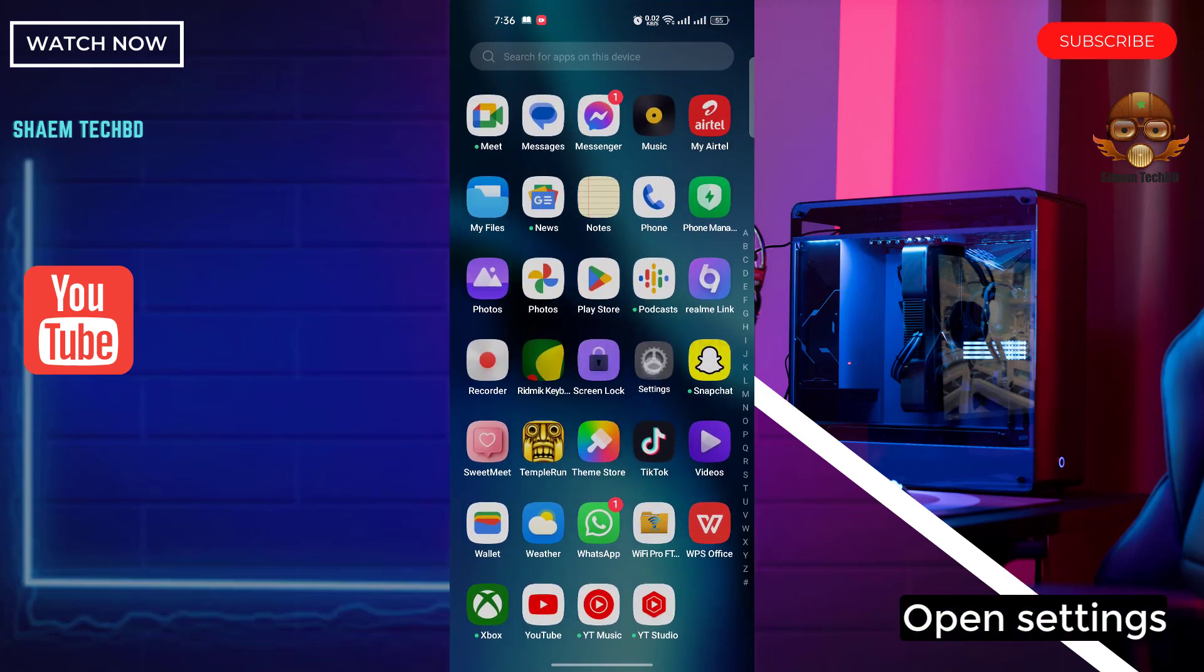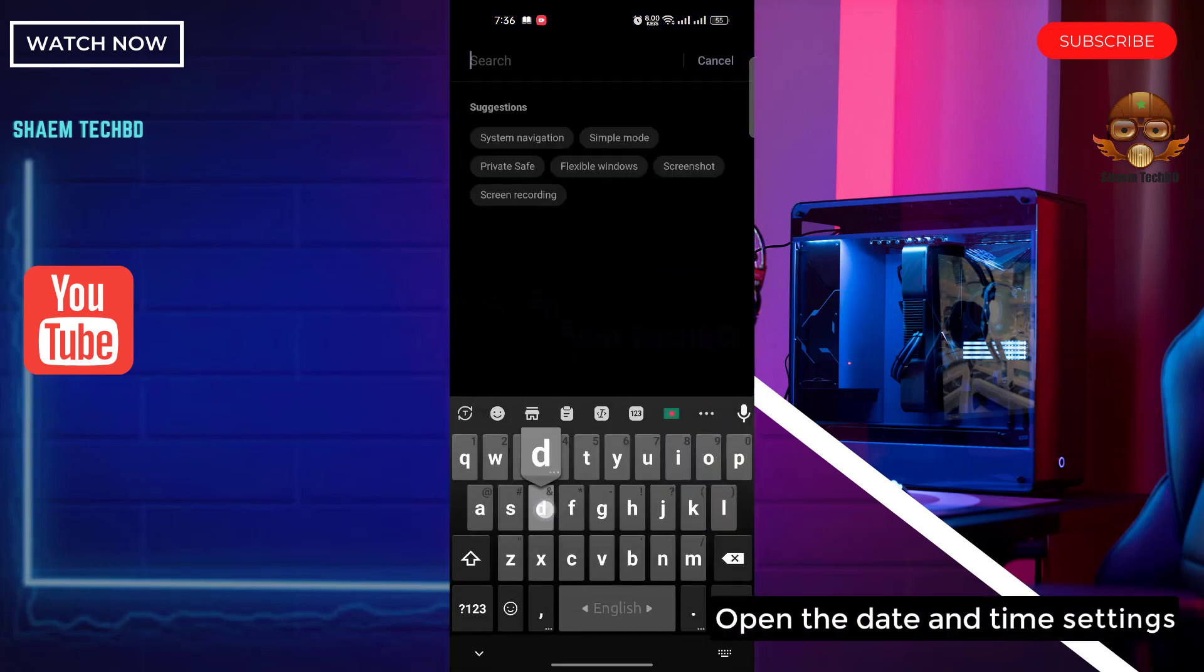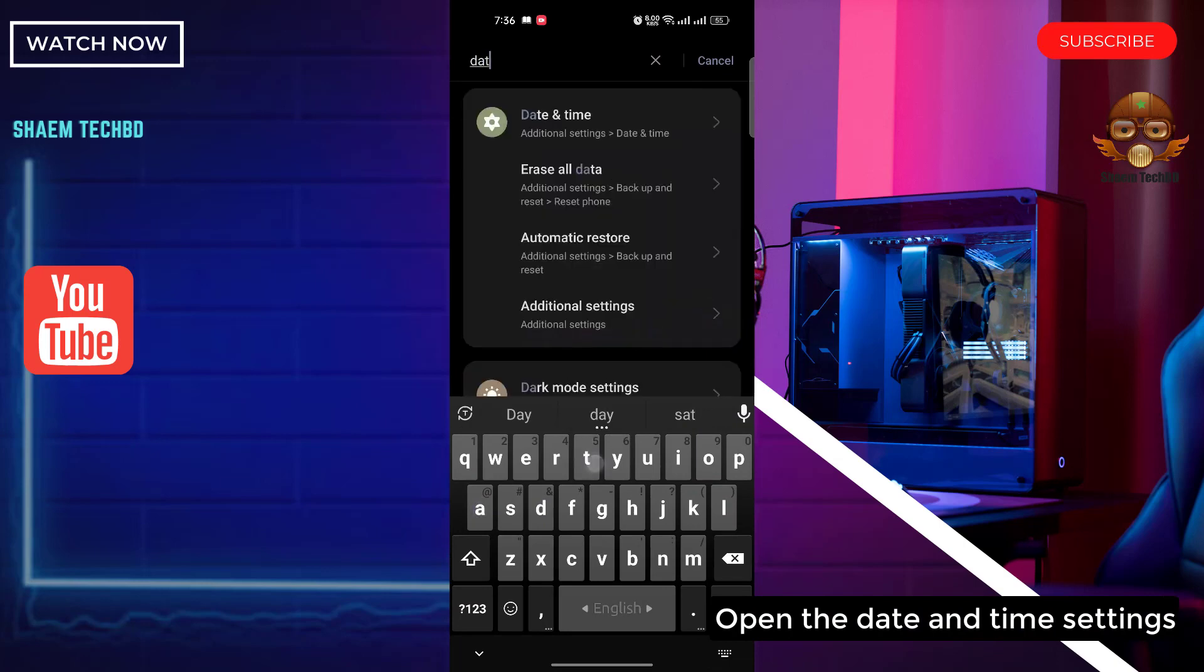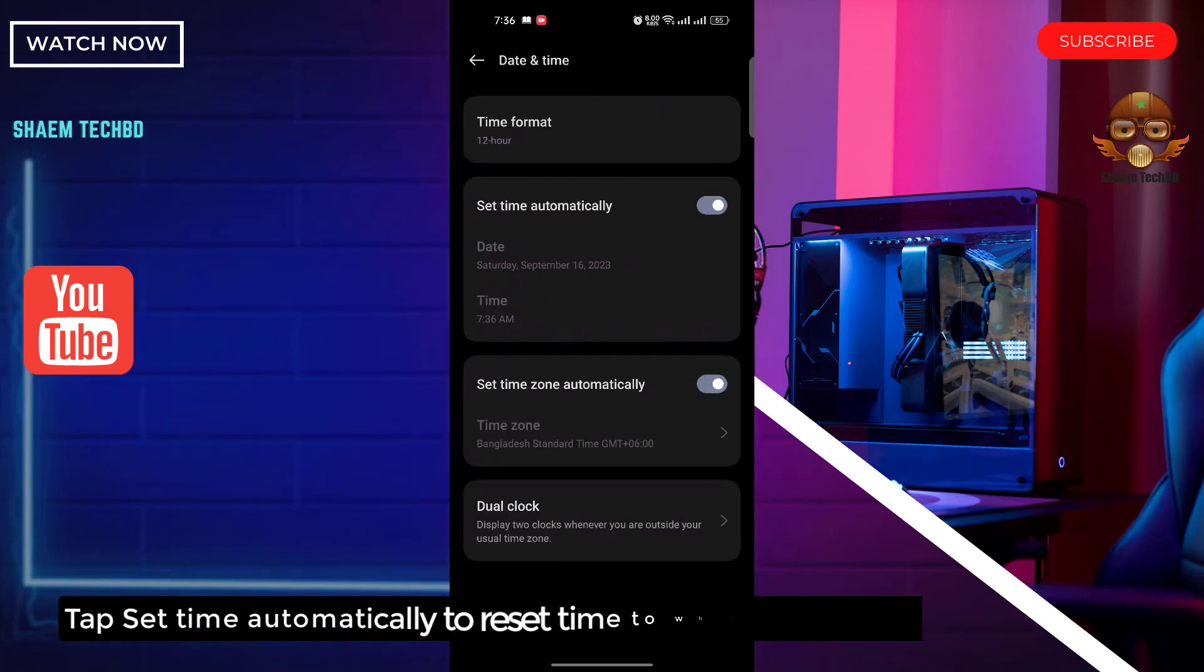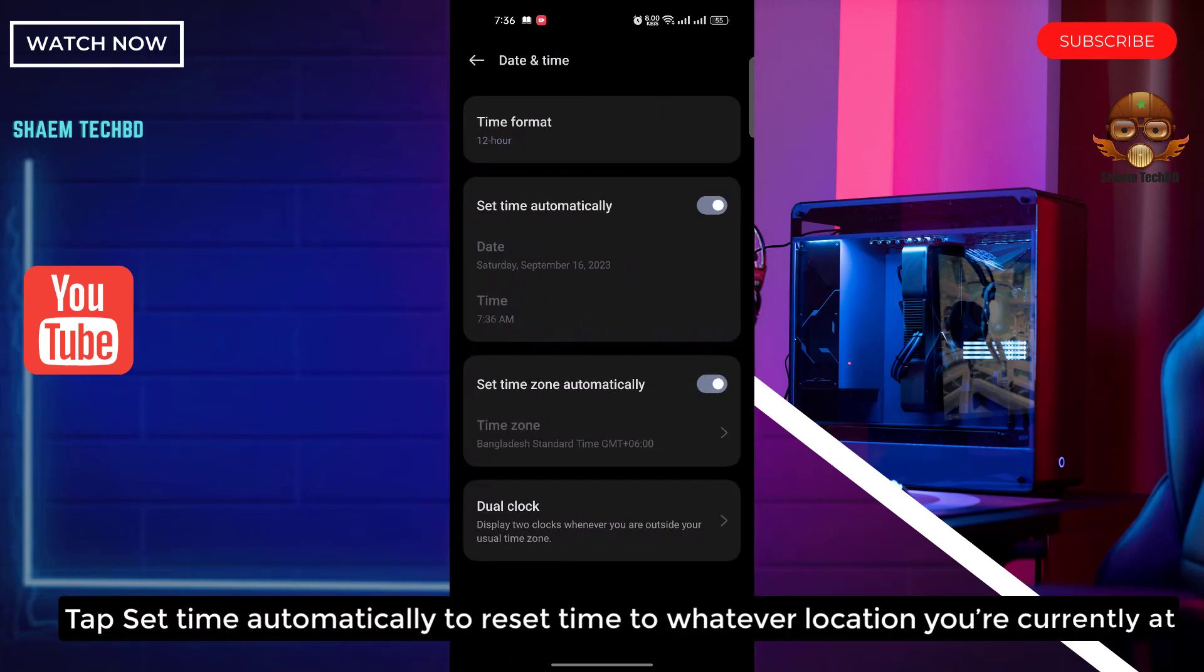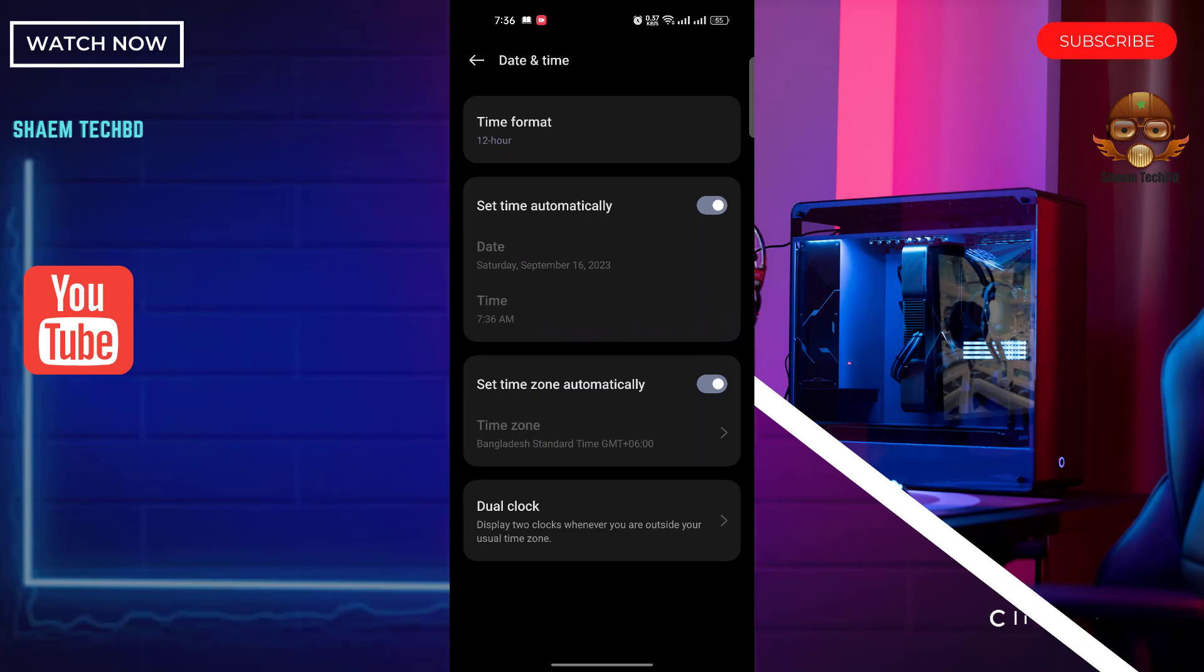Open settings. Open the date and time settings. Tap set time automatically to reset the time to whatever location you are currently at. Click back.